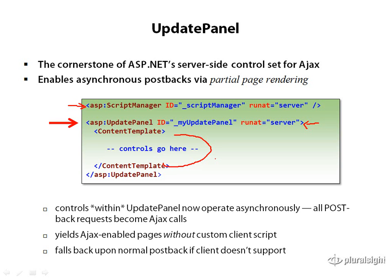So very simple to use. You just drop it on the page, put controls inside of there, and it yields AJAX-enabled pages without really getting into some of the details of client-side scripting and DOM manipulation.